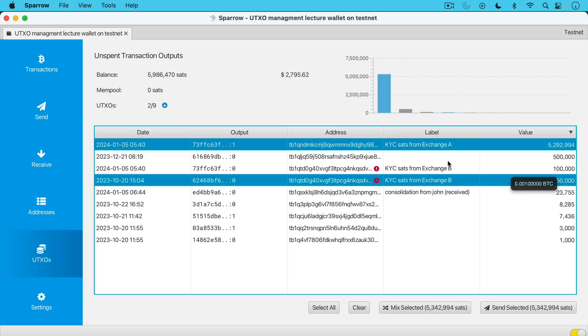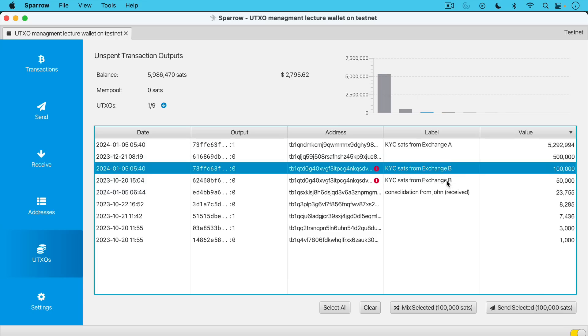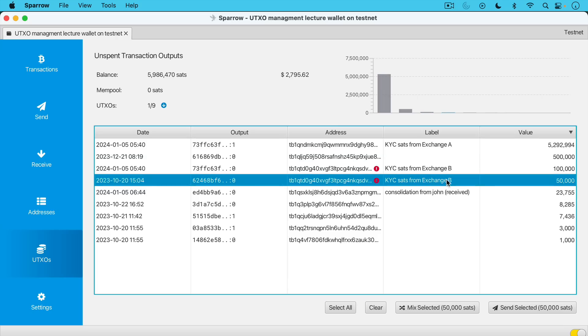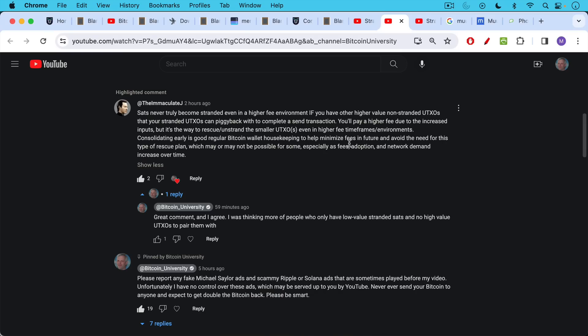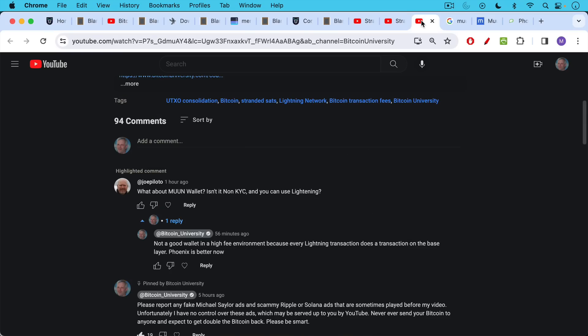But what i was talking about in that video is if you only had a 50,000 sat utxo and you didn't have a higher value utxo to pair with it. But i think one of the ways of answering these questions is again you just get your hands dirty working with sparrow and playing around with this, combining utxos and seeing how it works and getting a feel for the fees.